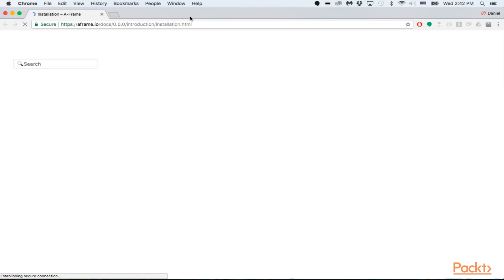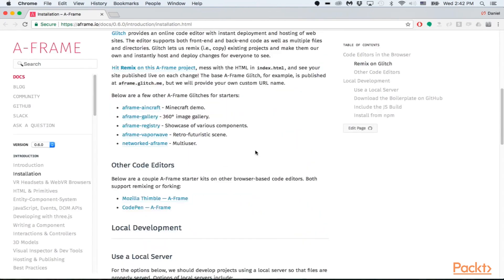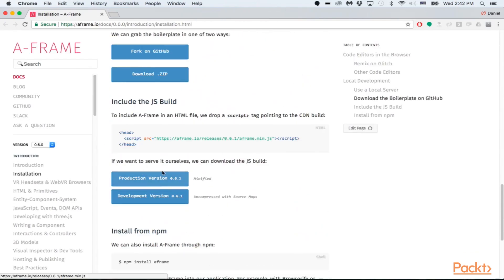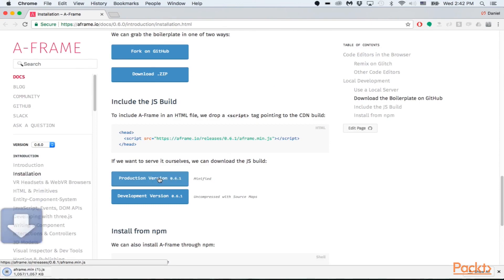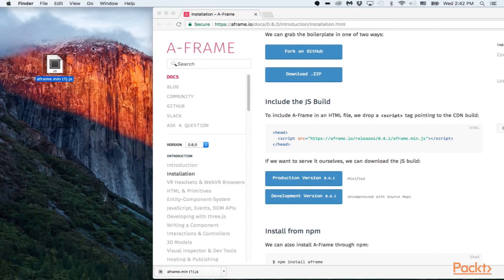So let's go off here to the A-Frame website and go on down to the product version right here. You can download it, and let's download it, and then let's drag and drop it onto our desktop.